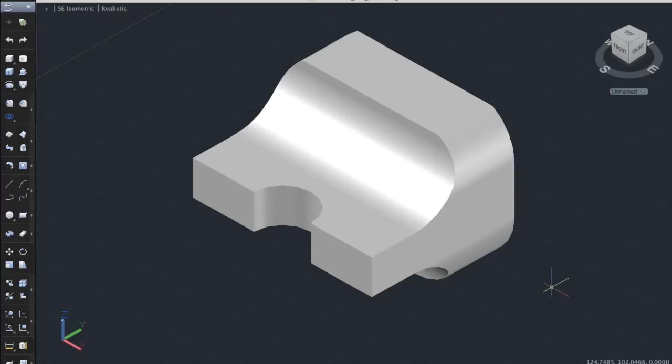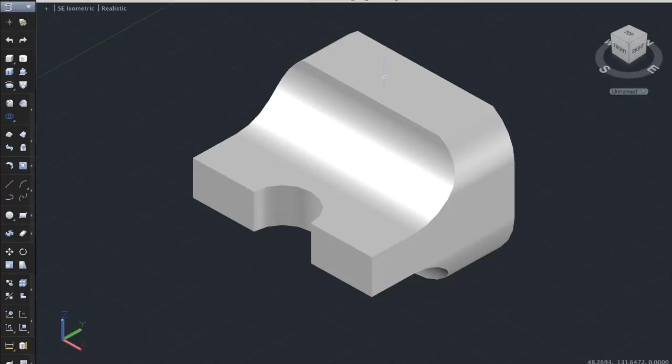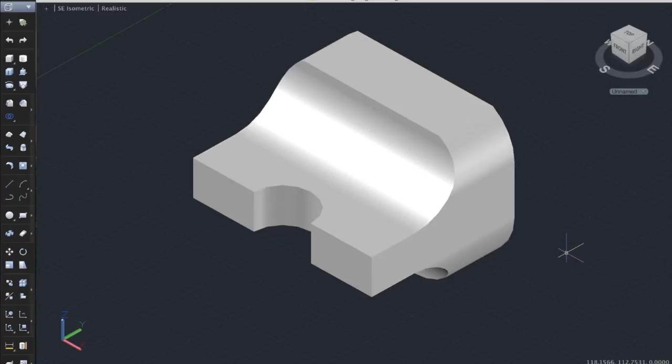Basically what the flatshot command offers you is a means of using it for getting 2D drawings, flat drawings of each side of the 3D drawing. For example, for the top, front, and the right side view of the drawing.